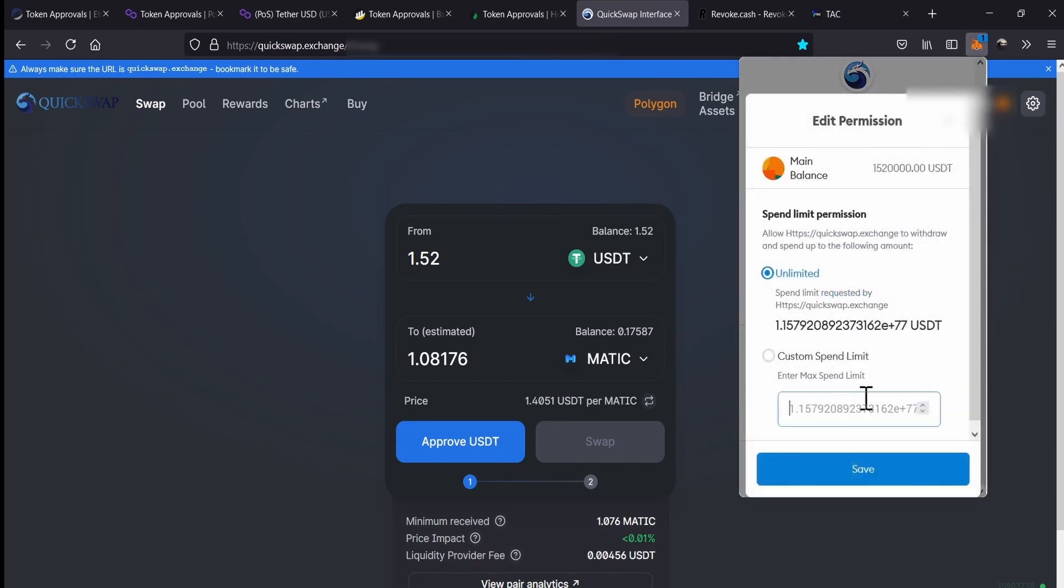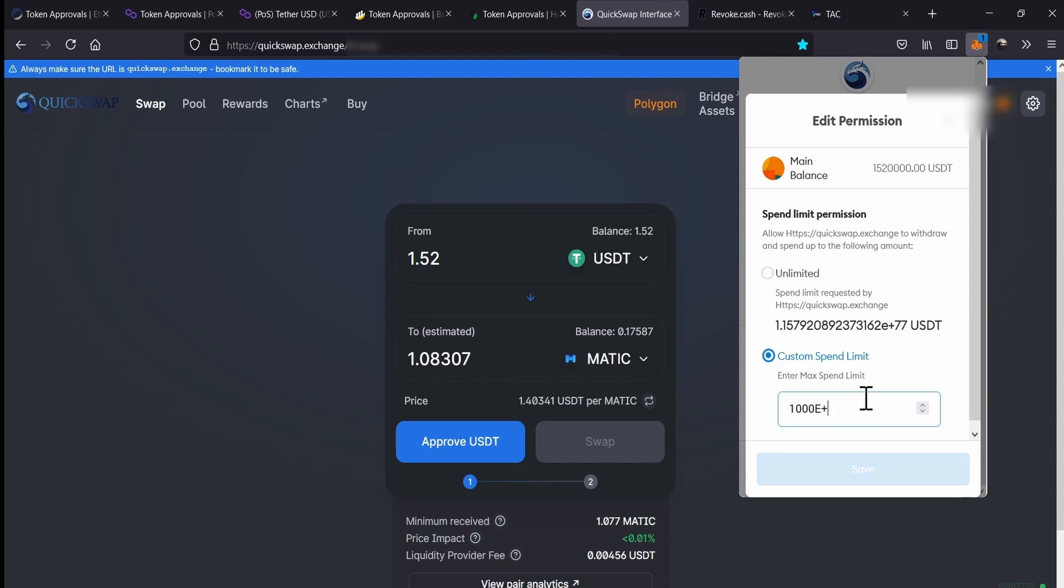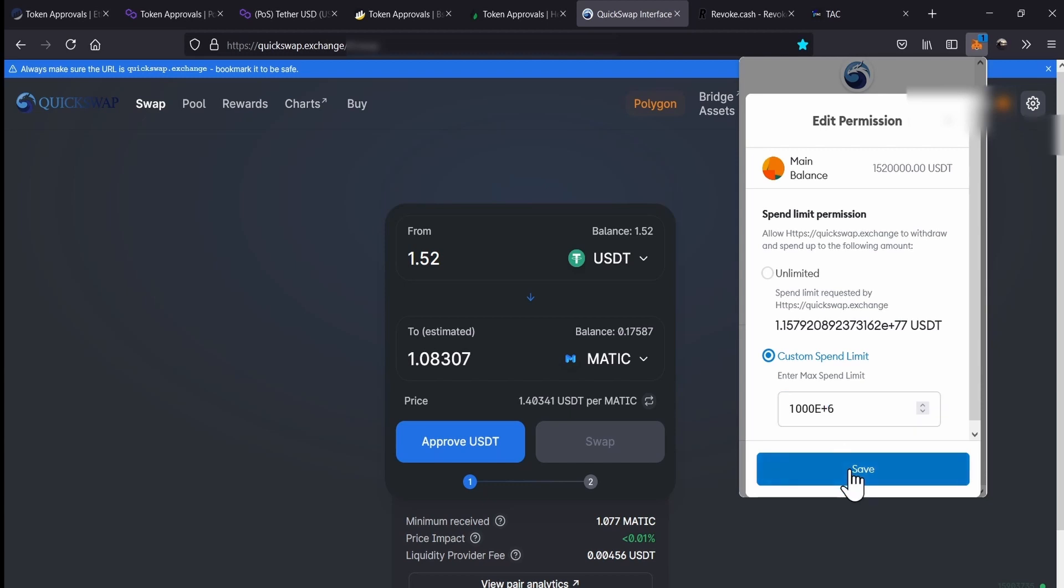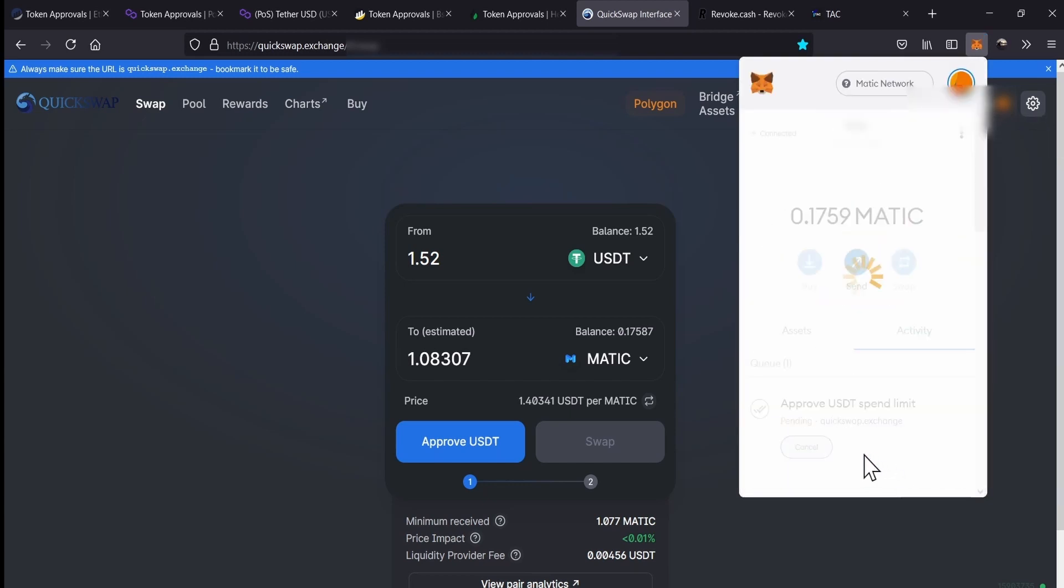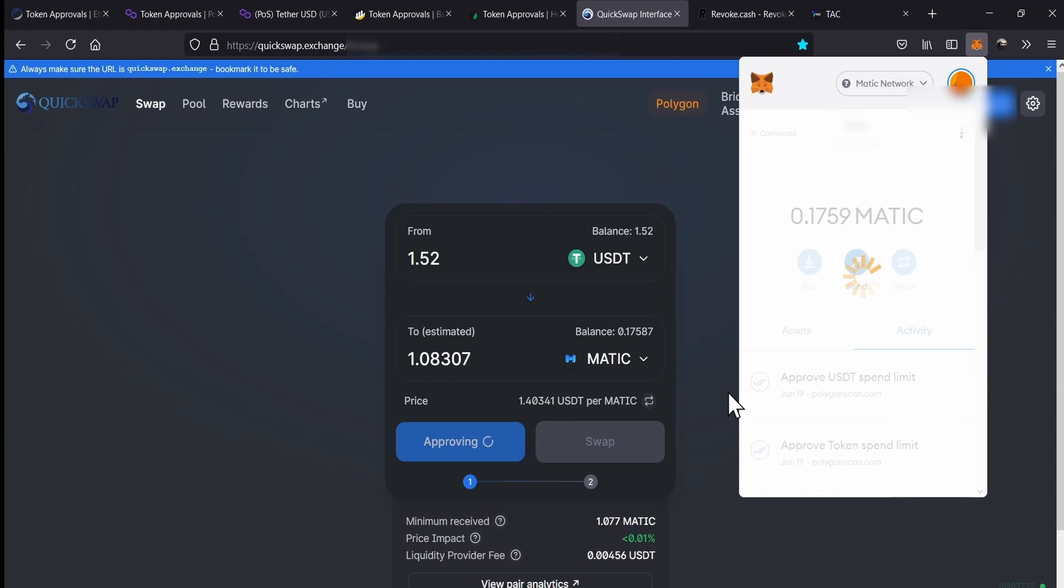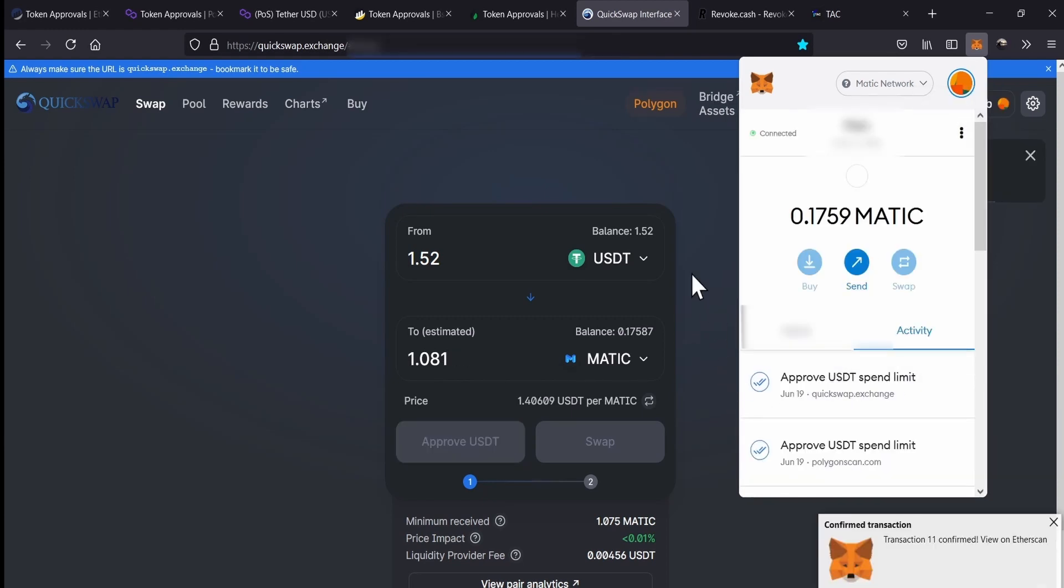So, we go to Edit Permission. We're going to put the amount of USDT we want to authorize. Let's imagine that we're going to put 1,000. We put 1,000, and then we have to add E, for exponential, plus, and add the number of decimals. In this case, it's six. Remember, on most cases, this number is 18, but for USDT in Polygon is six. So, we have to add this exponential plus six, in this case, in order to limit the amount of tokens up to $1,000.